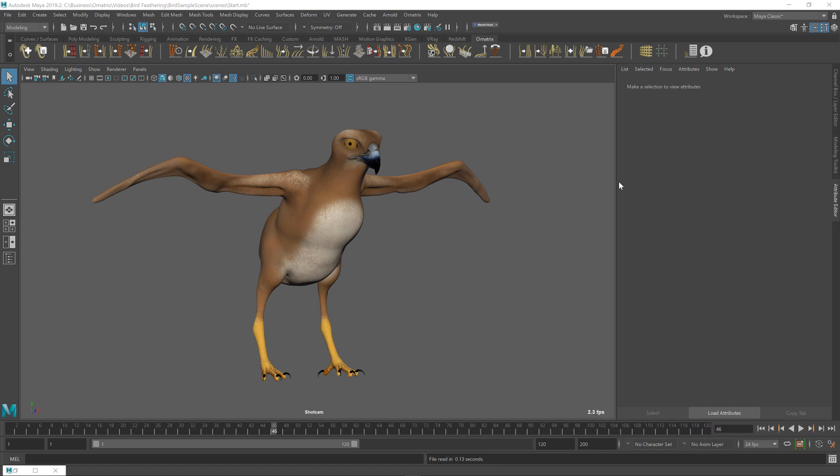Hello everyone, this is a continuation of our tutorial on creating feathers using Ornatrix for Maya. In the previous tutorial we created a single feather using the propagation operator and including some of the Ornatrix operators to define its shape, to introduce some clumping and some curvature, as well as other effects that you might want on your feather.